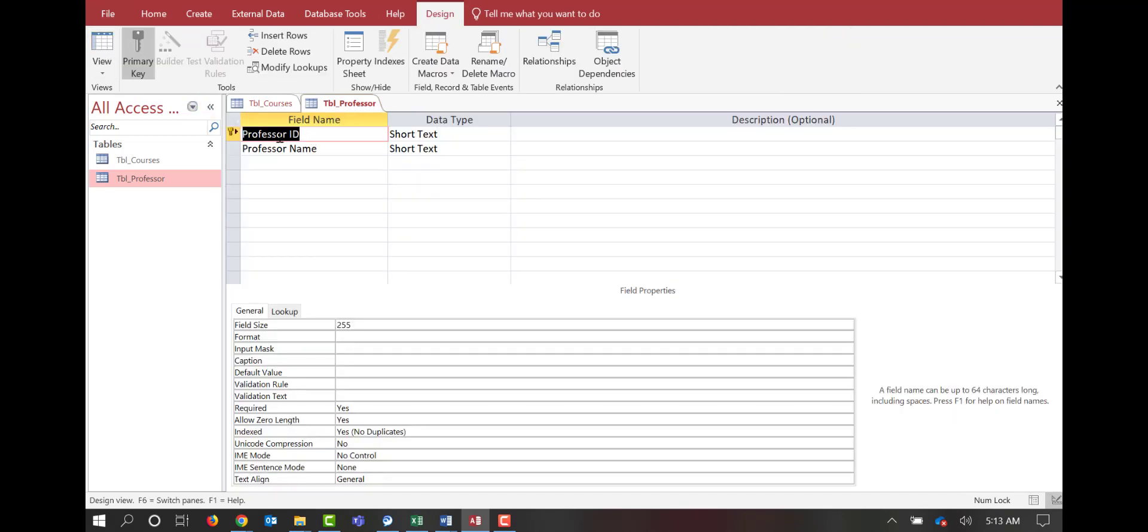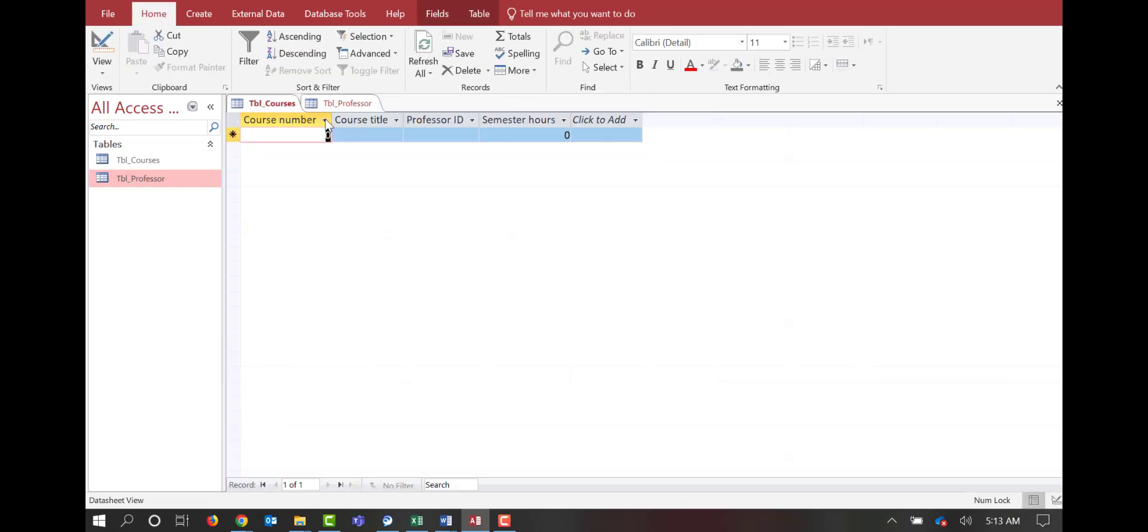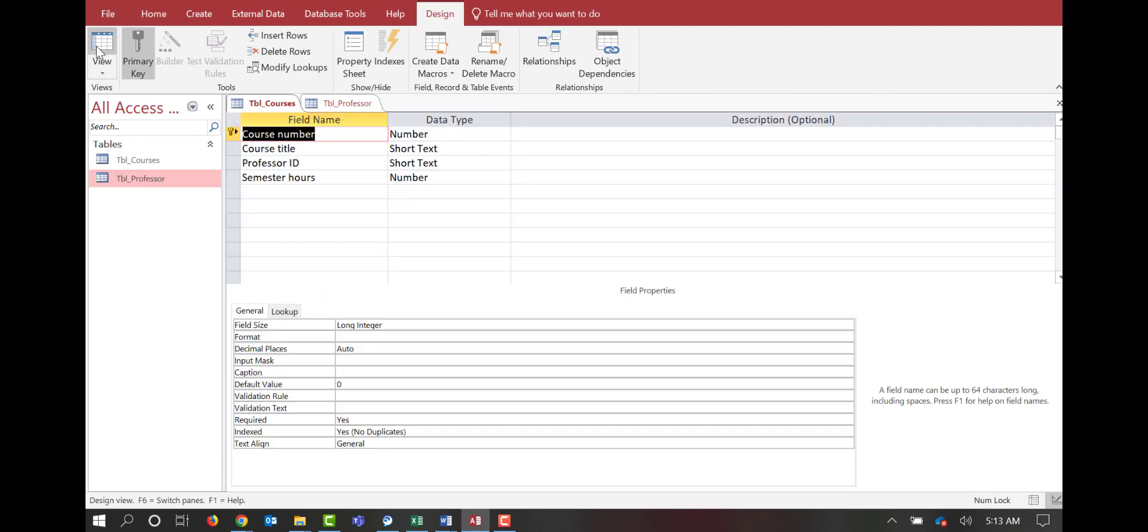We can see that the professor ID is our primary key in our professors table, and so we're going to tie that to the field professor ID in the courses table. We can see that the professor ID is not the primary key, and hence it will become our foreign key.